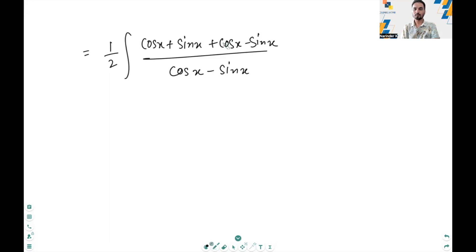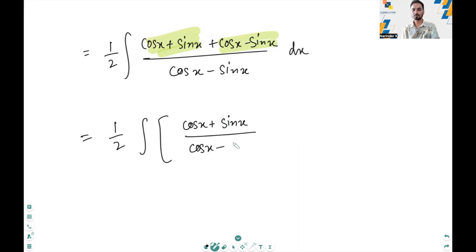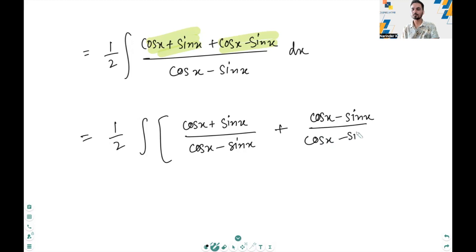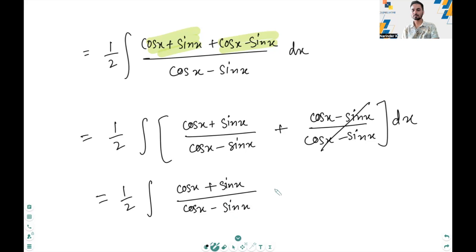Now, we can consider cos x minus sin x as one term and cos x plus sin x as one term and split the terms. So we will get half times the integral of cos x plus sin x divided by cos x minus sin x, plus cos x minus sin x divided by cos x minus sin x dx. So we cancel this out, giving us half times the integral of cos x plus sin x divided by cos x minus sin x plus 1 dx.